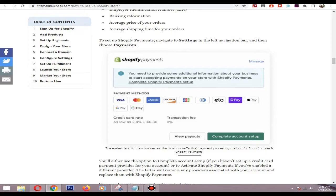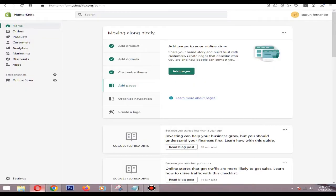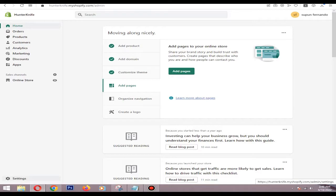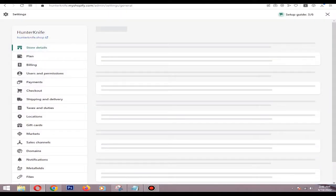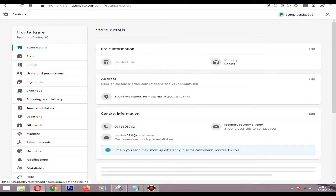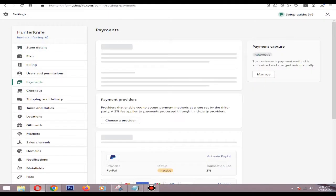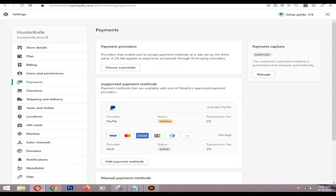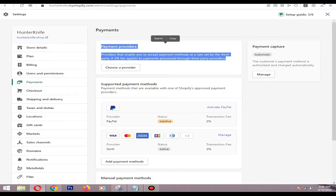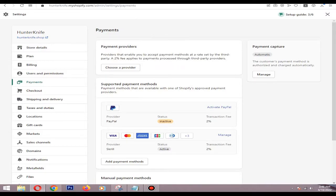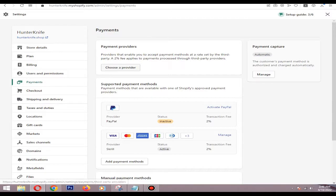First you need to go to settings, then click payments. In the payment provider section, select Shopify payments. I live in a non-supporting country and because of that I can't see that option, but I can explain the process.